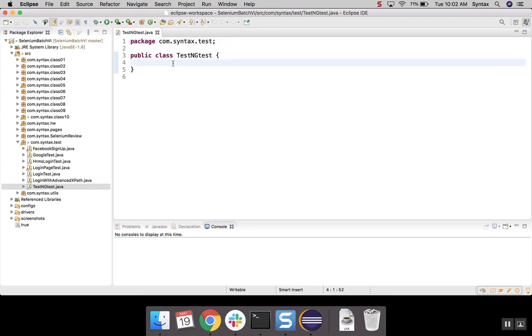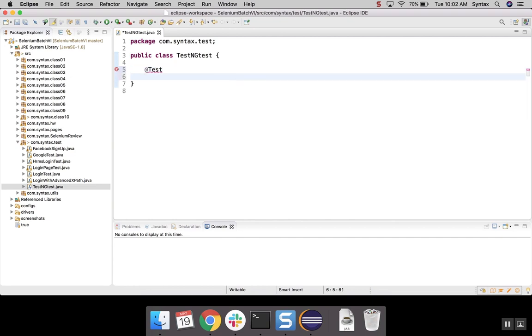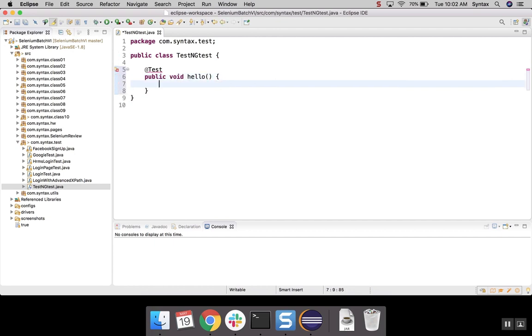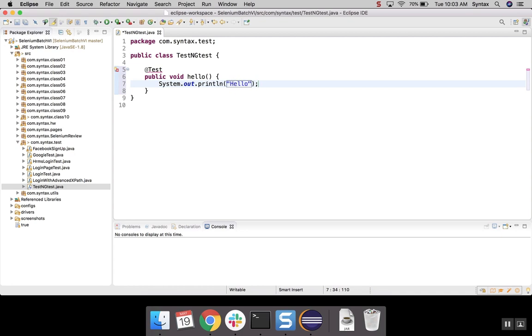In here, what we will type, we will type Add annotation and type Test. And we will create a quick method. Let's say public void hello. And inside the method body, let's just print something. Let's just say hello.